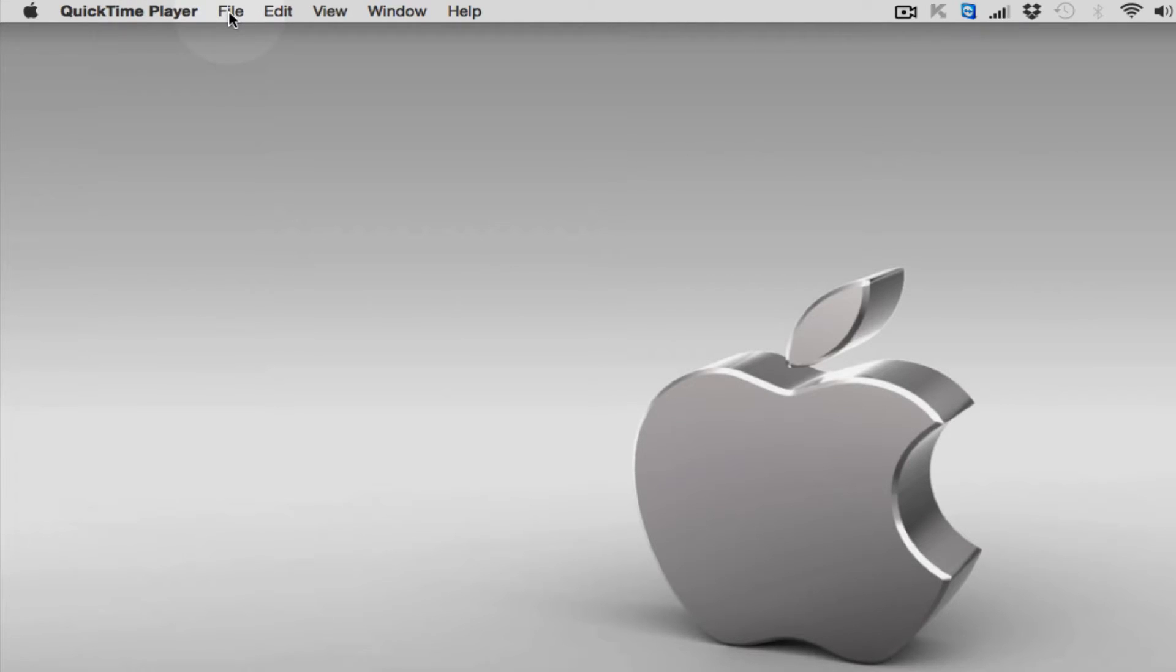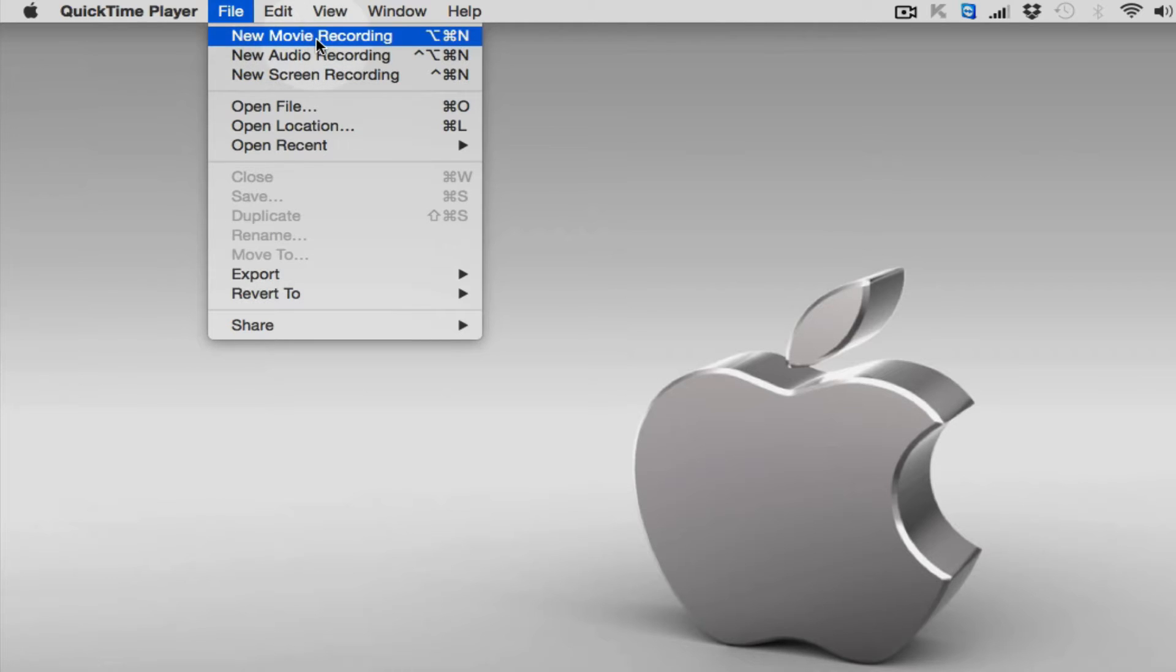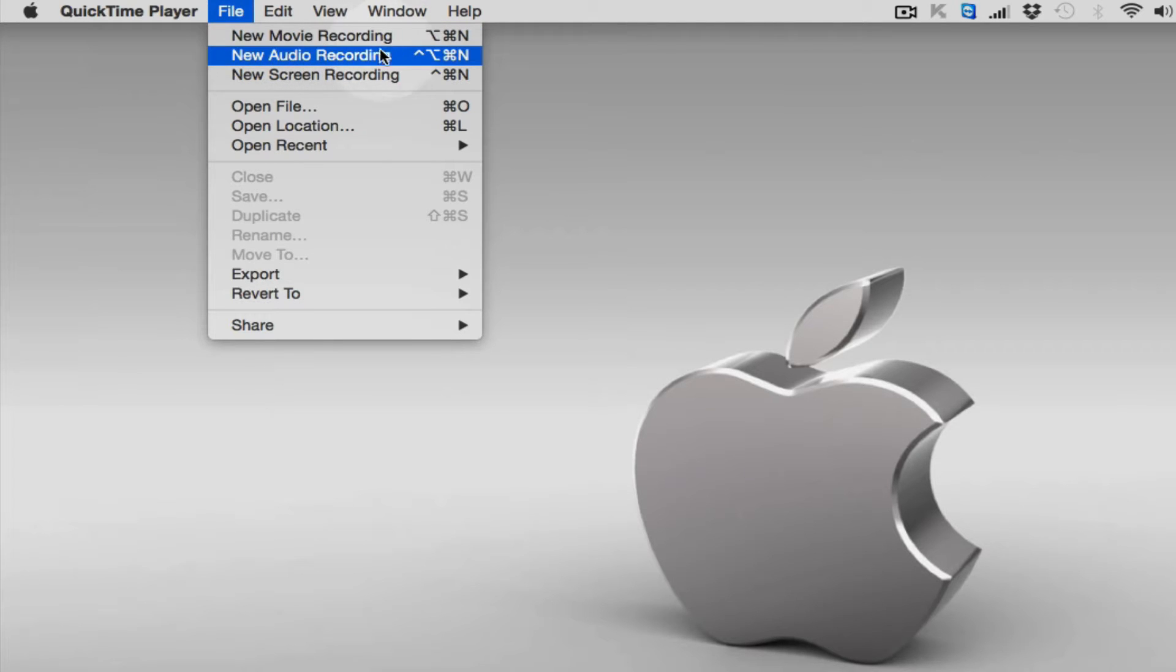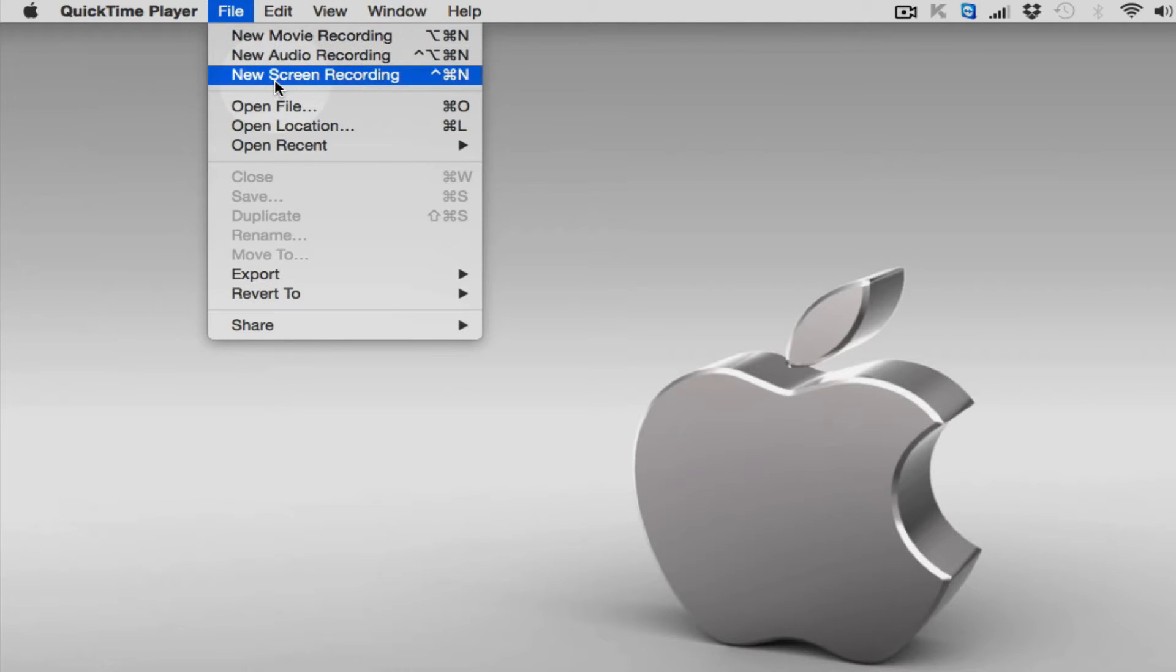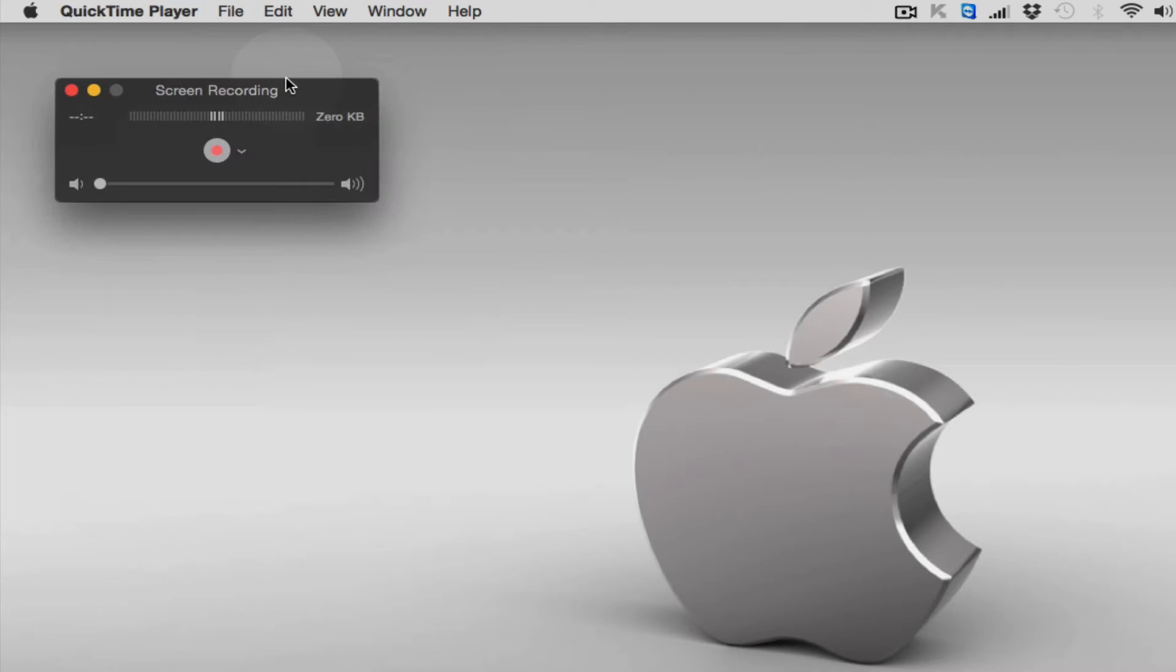Next thing you need to do is click on File. You'll see they have a few options here: new movie recording, new audio recording, new screen recording. So this is the one which we are looking for. Click on new screen recording.